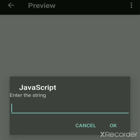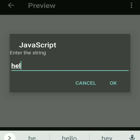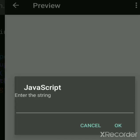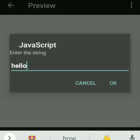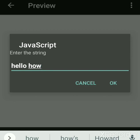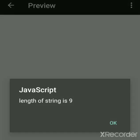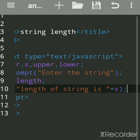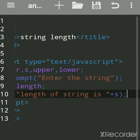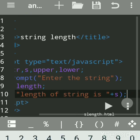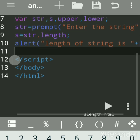For example, hello - the length of hello is five. But if you include spaces, like hello how are you, suppose hello how - hello is five, how is three, that is eight, and with the space it gives nine because even the space is counted. So whenever you write more than one word with space, that space is also counted.